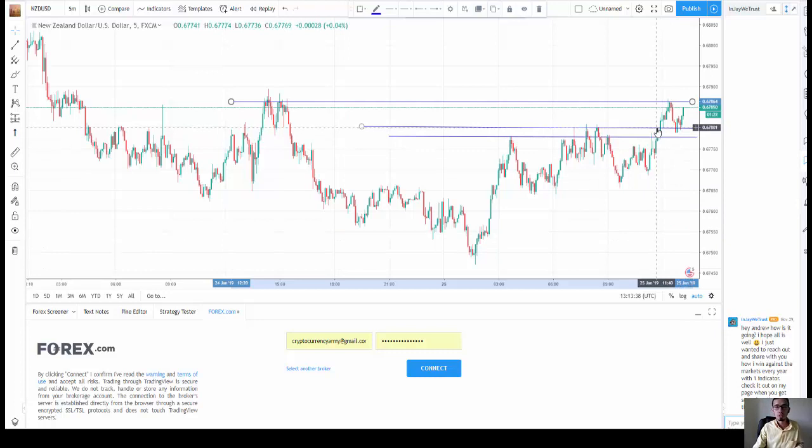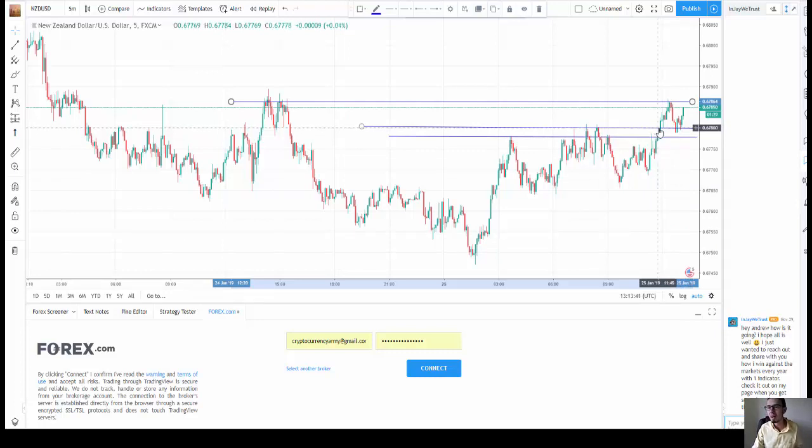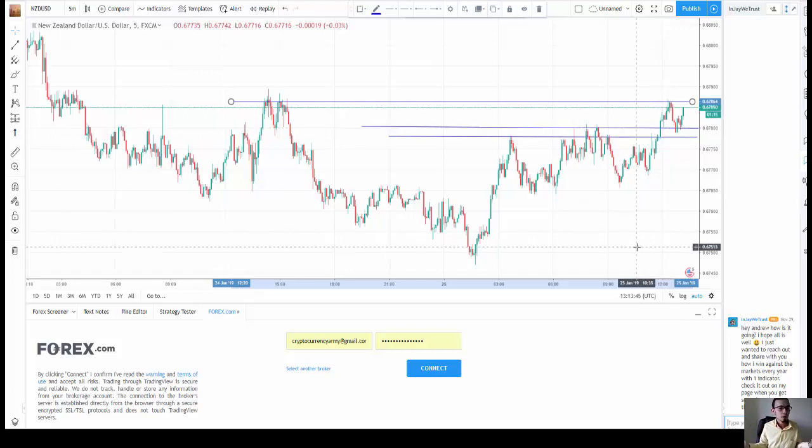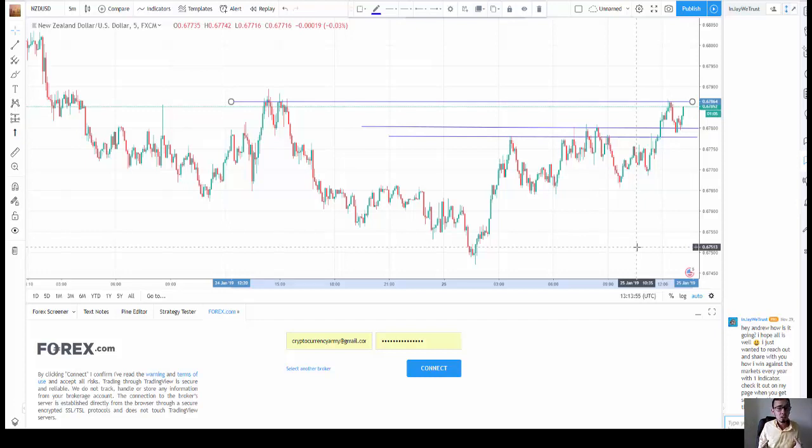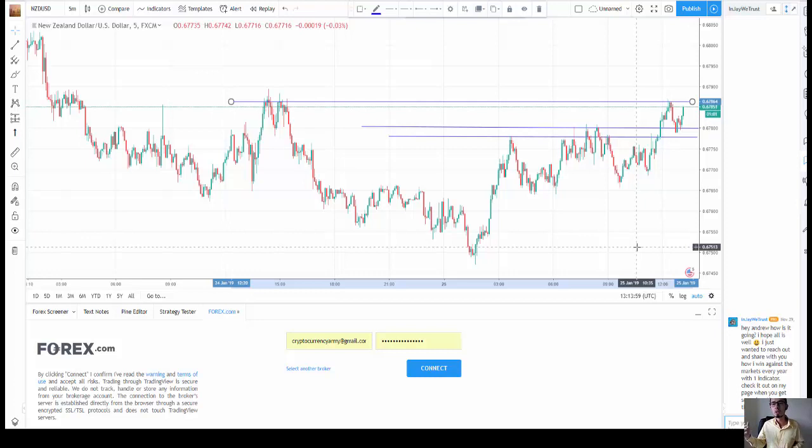0.67864, sell trade, and take profit level at this support level, obviously 0.67801. Where is the magic? There is no magic because we are technical traders and we trade with the trend and we are pattern traders.